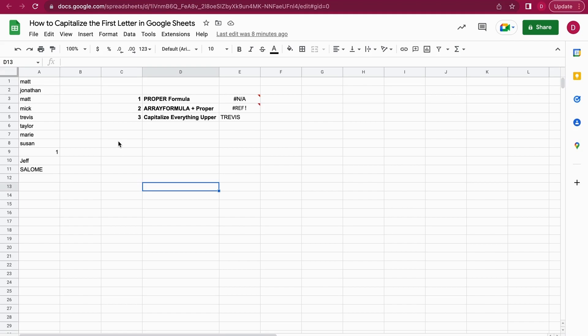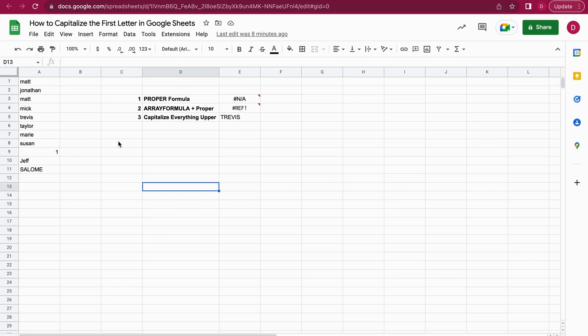If you, as an example, do a survey and there's data entered, you can automatically correct it and put it in the right form by entering a formula. I'm going into all these ways and explain them to use step by step. Let's start with the PROPER formula. The PROPER formula will help you to capitalize the first letter in Google Sheets.